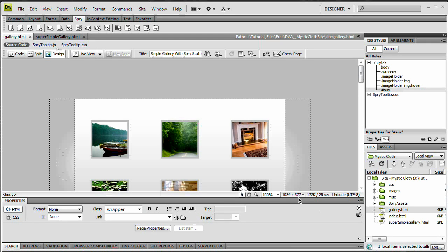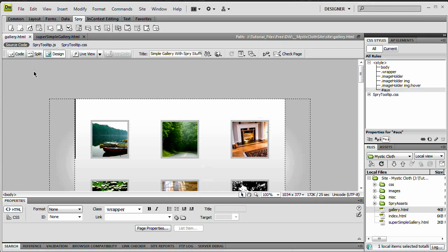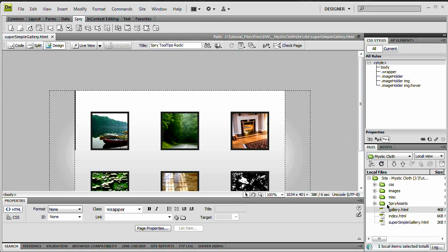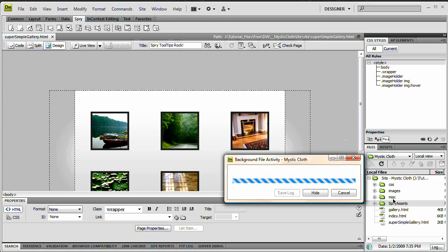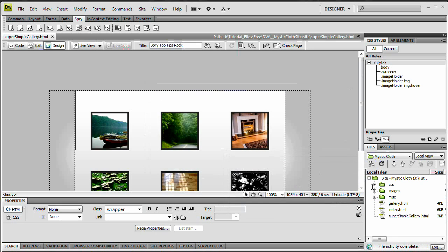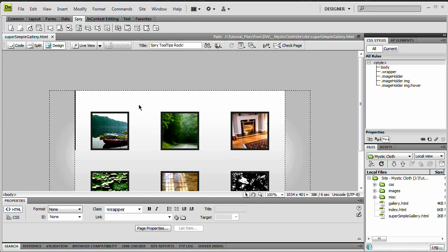Well here back in Dreamweaver I just want to number one close my gallery.html, it's just an extra file I had open. I also want to select the Spry assets folder that I have, you might not have this and I'm just going to get rid of it. I'm just ignoring everything that's telling me that I'm going to destroy because I want to act as if I've never done this before.